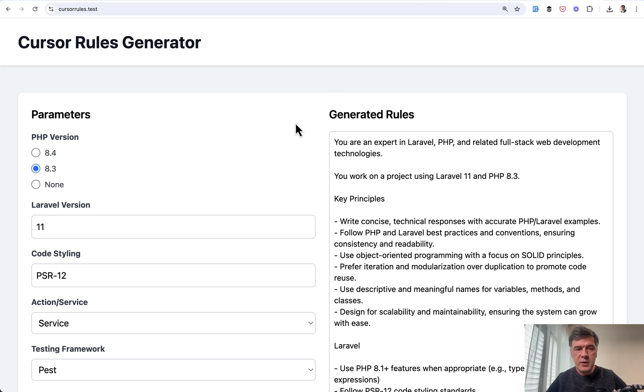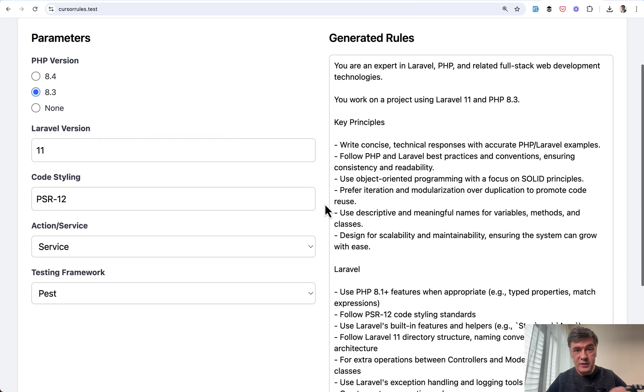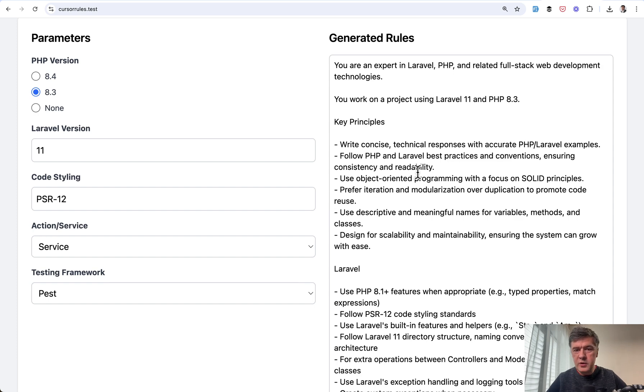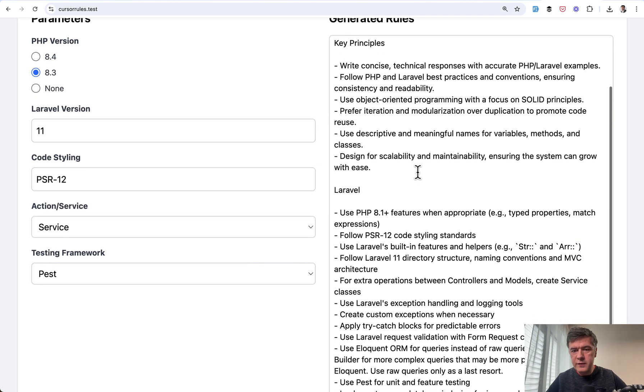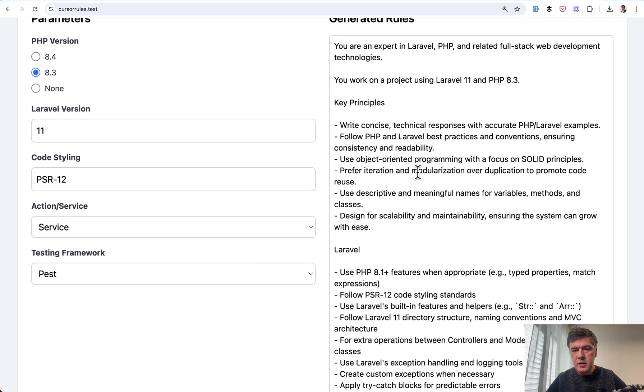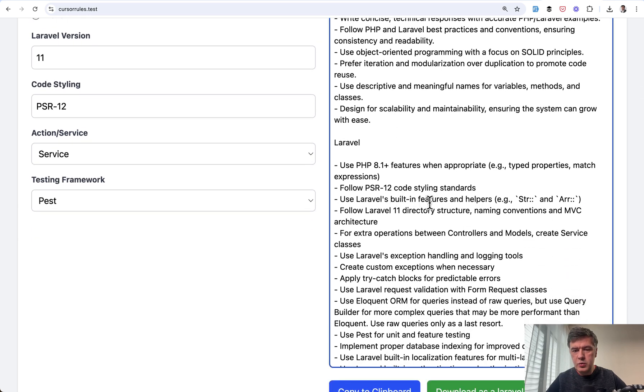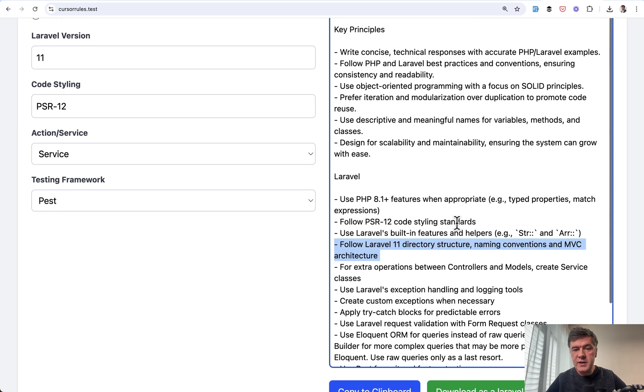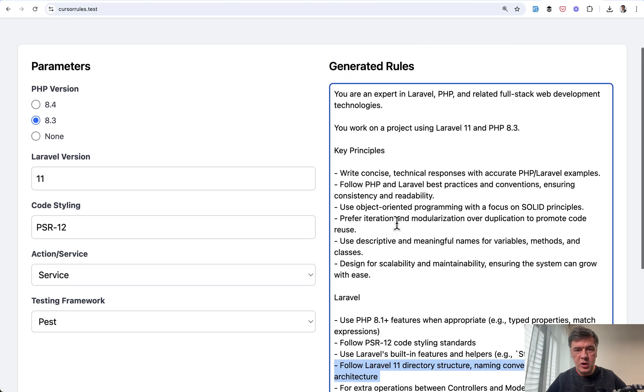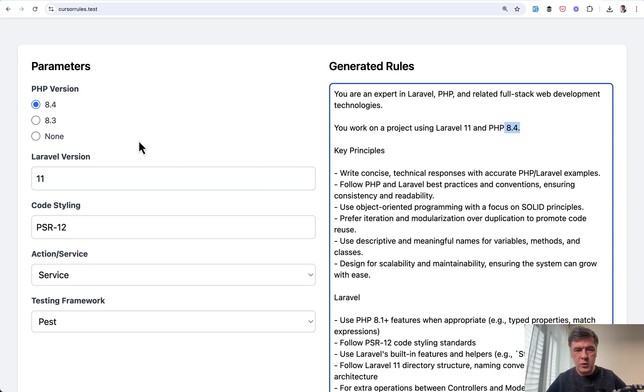use service or action classes, use Pest or PHPUnit, use form requests or validation in the controllers. So basically things where they really are debatable. But based on those rules that I found online, I've created cursor rules generator. I've played around. I actually vibe coded this thing with Laravel and Livewire, where I took one of those cursor rules, actually a few of them combined into what I think is actually important. For example,